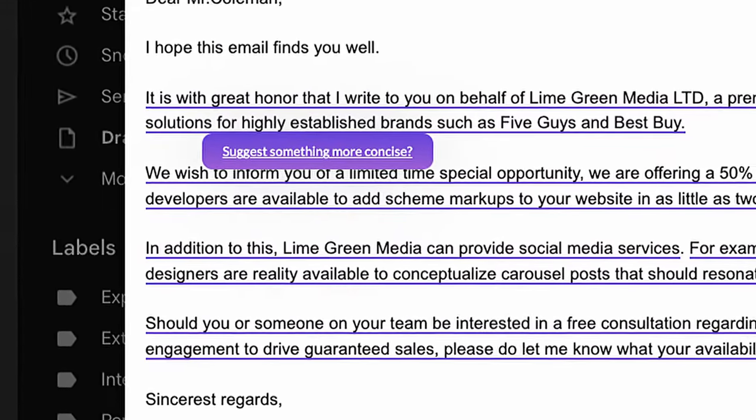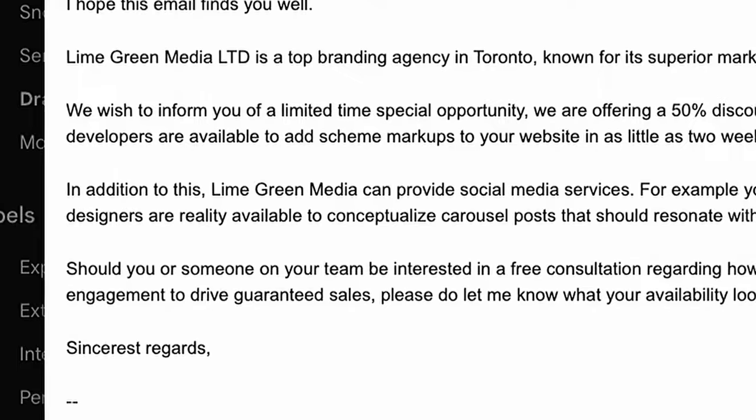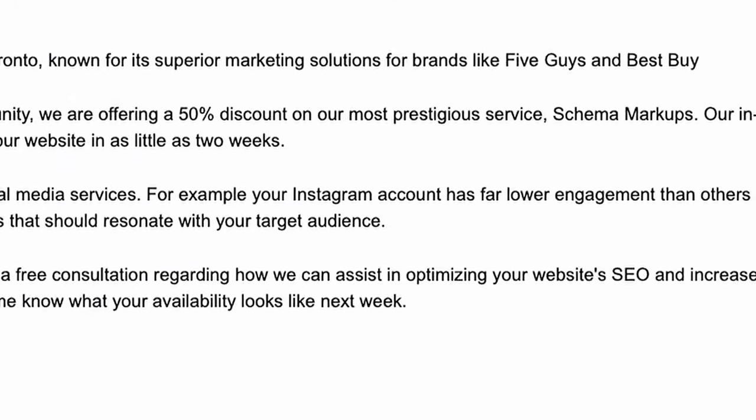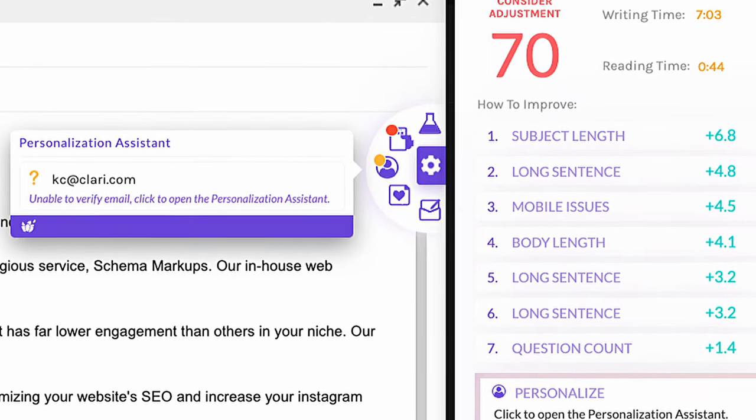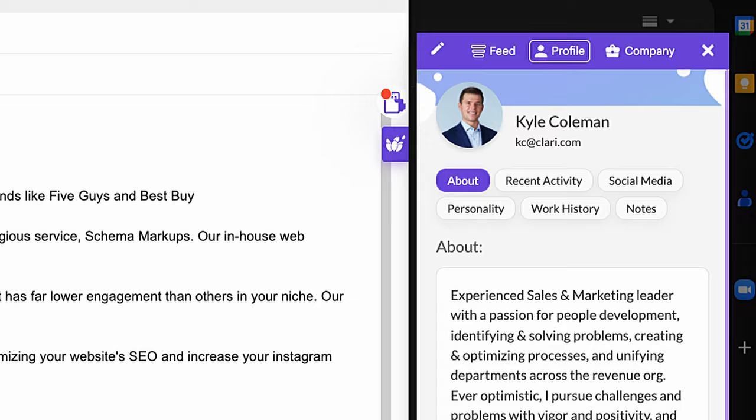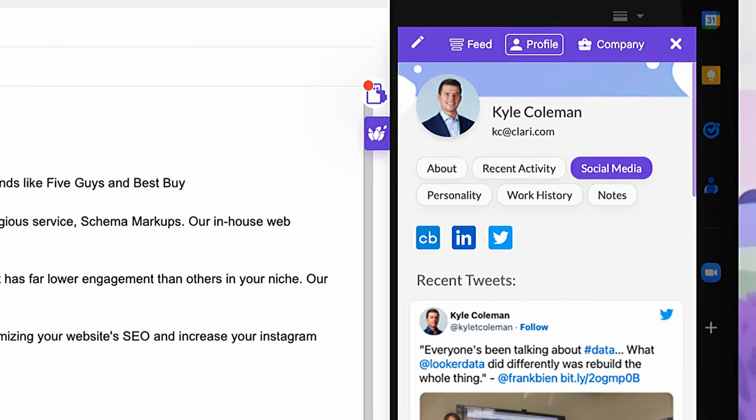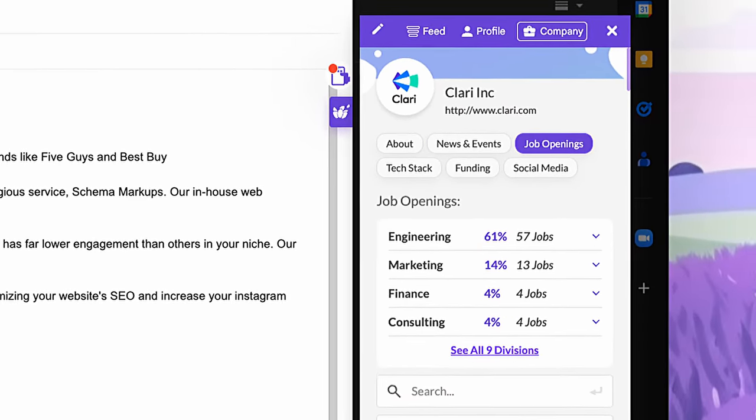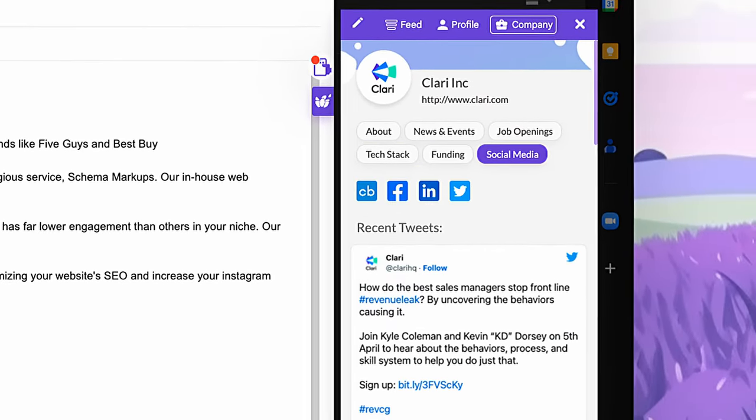Even suggesting alternatives for more concise language and less complex words. The personalization assistant enables you to make your emails less generic quickly, finding relevant information about your recipient that you can include in your email.